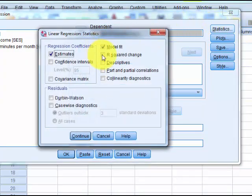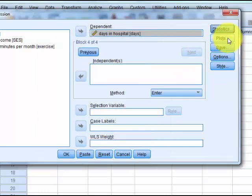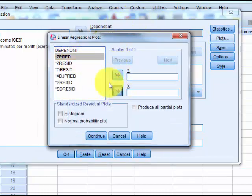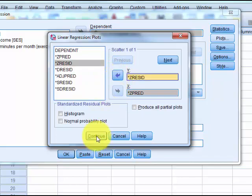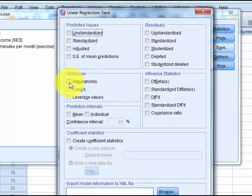Let's go to Statistics. We always want these — Durbin-Watson — and Plots with Z-Pred on the bottom, Z-Resid on top, and our Mahalanobis.